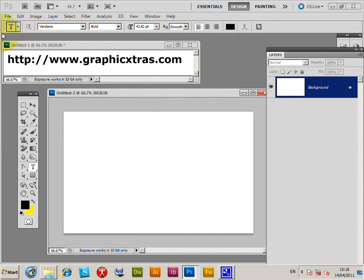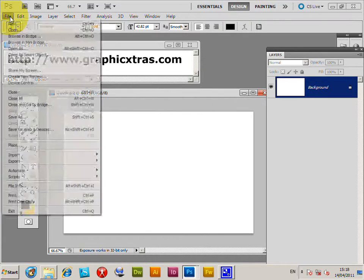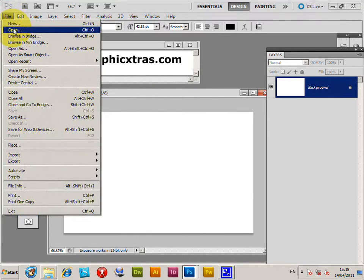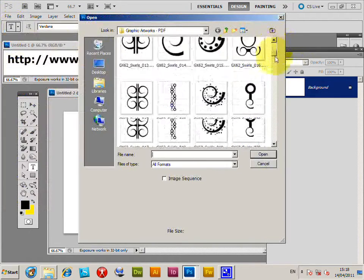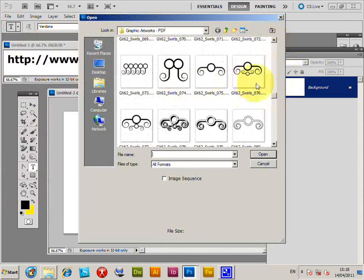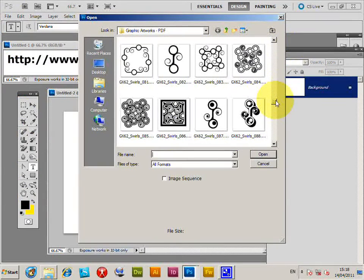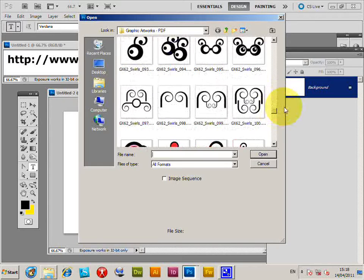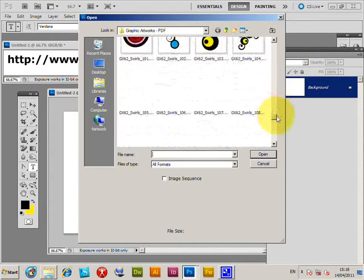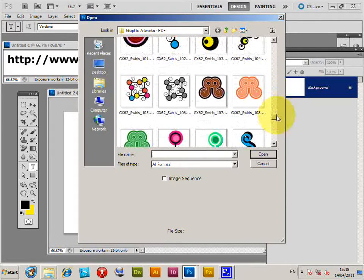Now I'm just going to go to File, Open. I'm going to show you the PDF documents here. They're swirl designs from graphicextras.com but you could be using any other PDF document you can find on the web or ones that you've created.